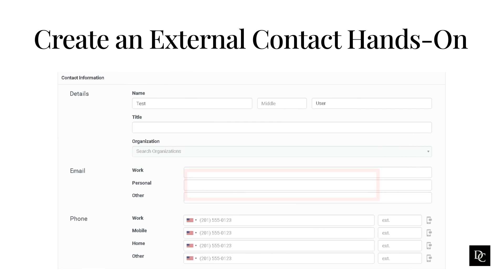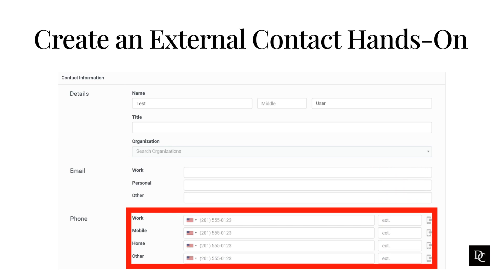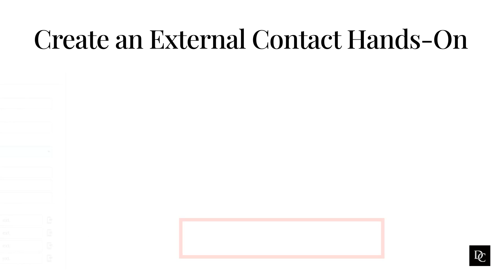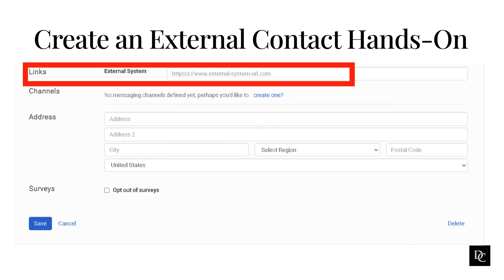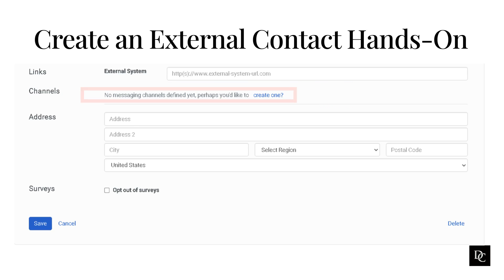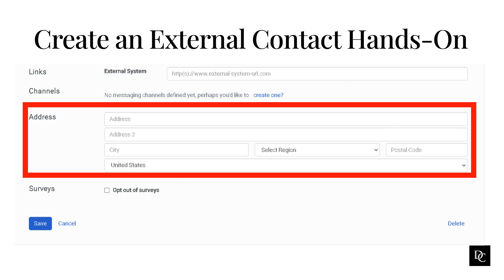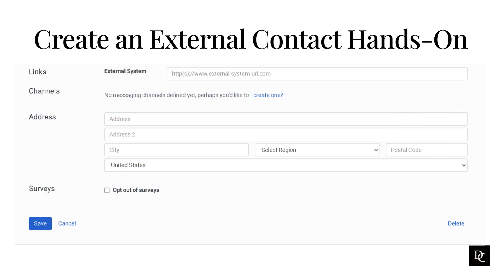Type the contact's email addresses. In the Work cell, home, and other fields, add the respective telephone numbers. To indicate whether a phone number accepts SMS messages, click to enable SMS or click to disable SMS. To provide a link to additional information about the contact in the Links section, next to External System, type the URL to an external system. To add social media channel information, click Create One. This will allow you to add the contact's Twitter, Facebook, WhatsApp, or Line information. To add a mailing address, type the contact's address. If the contact wants to opt out of surveys, check the box. Click Save.